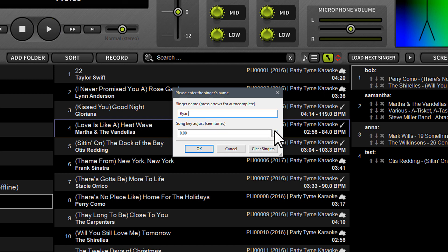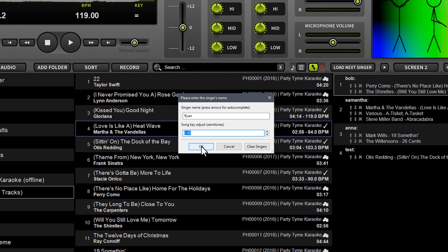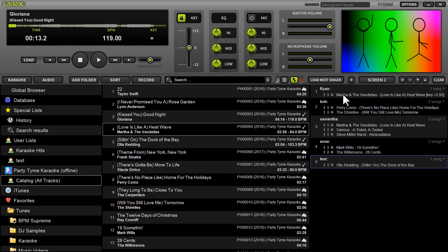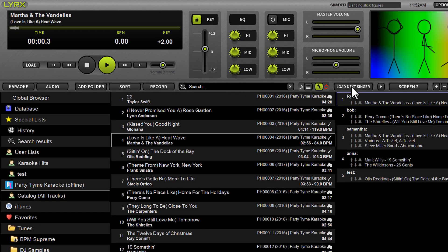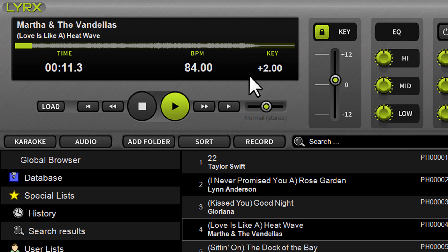You can step the key up and down. By default, steps are in full semitones. In Options, under Lyrics > General tab, you can select quarter- to full-semitone steps if you want smaller adjustments. I'll apply a couple of key changes — I'll key it up two semitones, hit OK, and you'll see in rotation a '+2' on the key, indicating it's been keyed up twice. I'll move myself to the top by double-clicking in rotation, click 'Load Next Singer,' and the key is automatically adjusted. In the deck, where key is represented, you'll see '+2.'